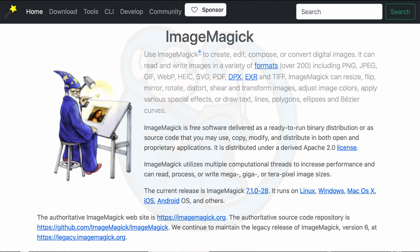Brought to you by ImageMagic, the software for the creation, modification, and display of bitmap images.